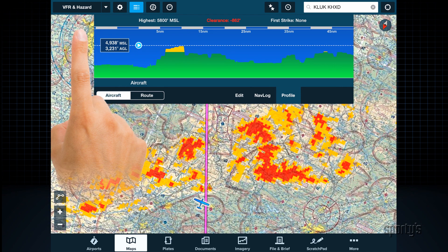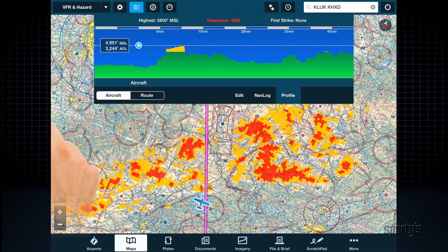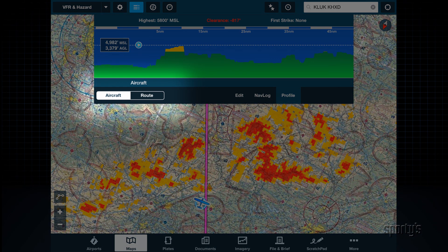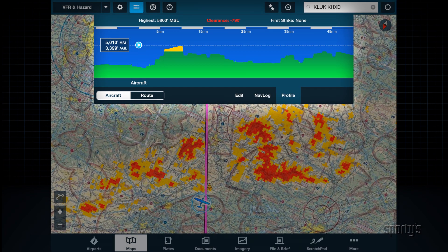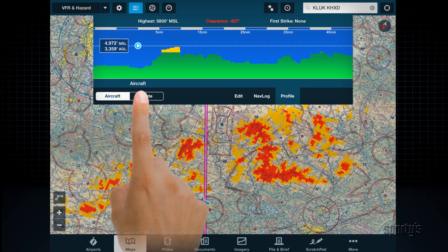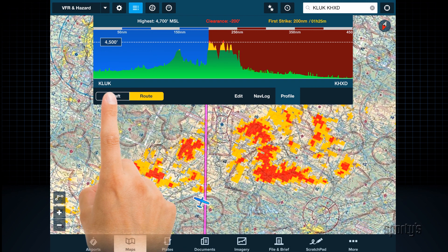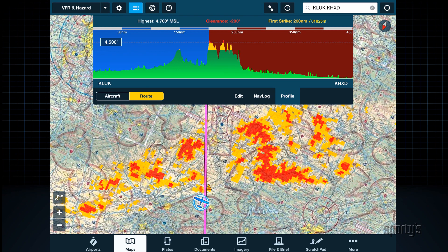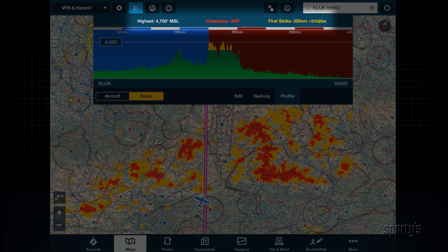You'll see the option to select one of two range modes when in the air, labeled Aircraft and Route. Aircraft shows a short range view of 50 miles ahead of your flight, while Route will display the profile of your entire route. Basic stats are displayed at the top of the window, including the highest feature along the route, the clearance between your current altitude and the highest feature, and the distance and time until your current altitude would cause a conflict with this obstruction.